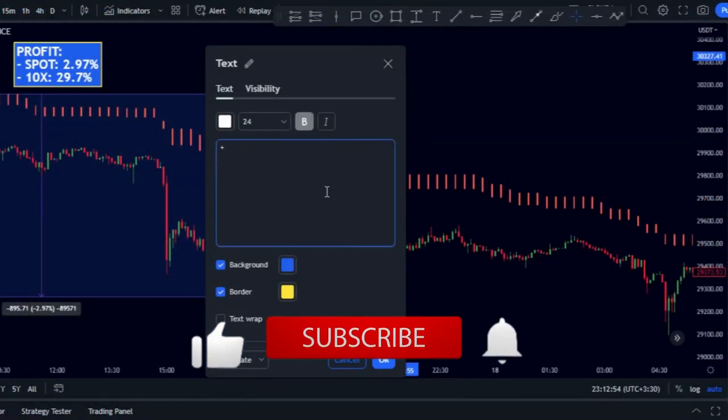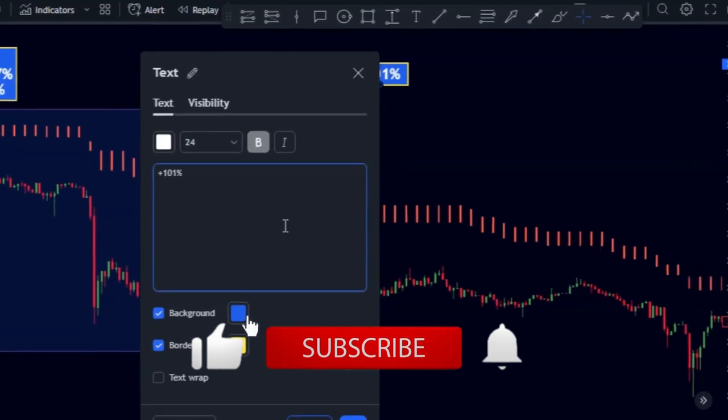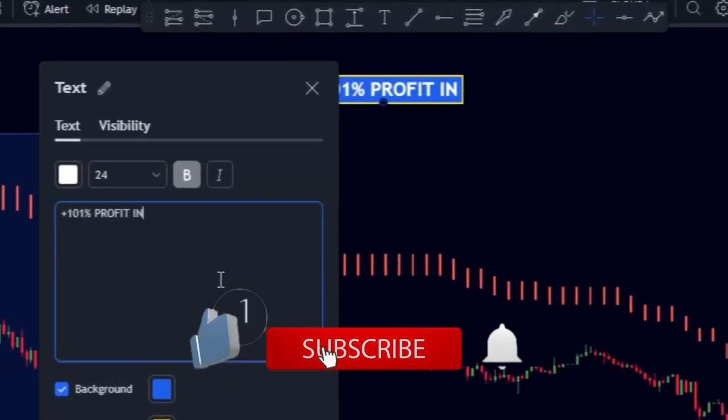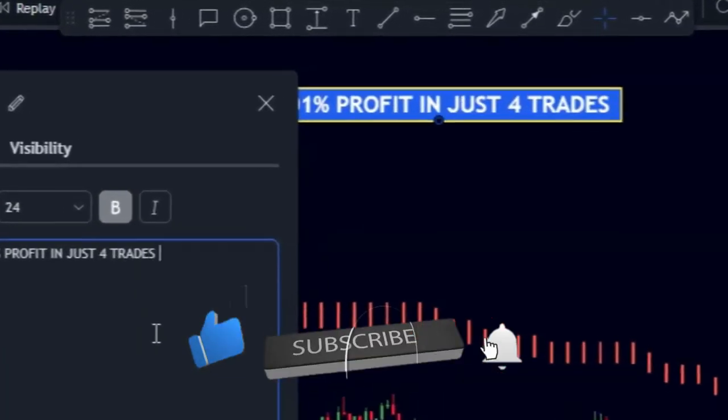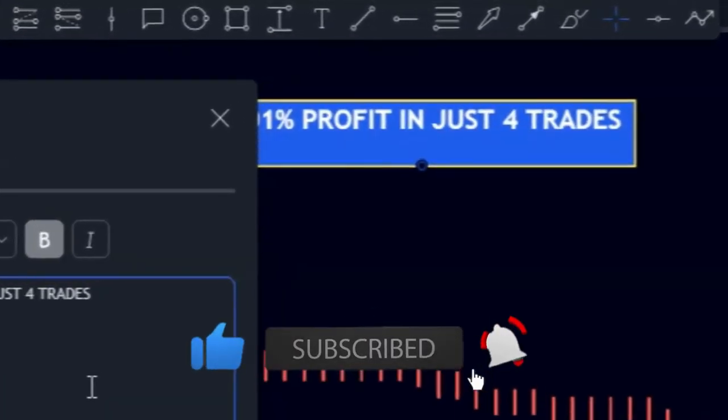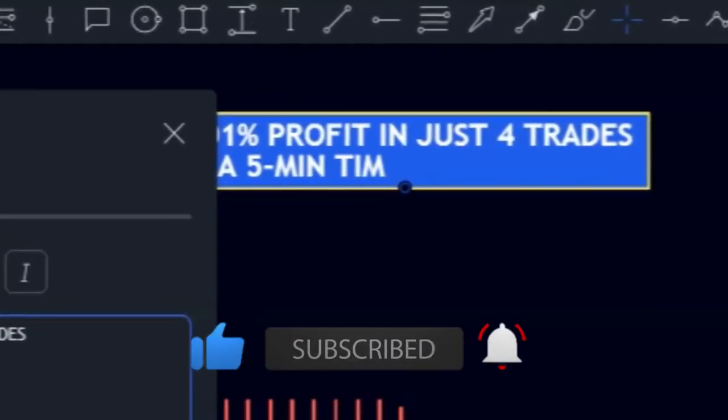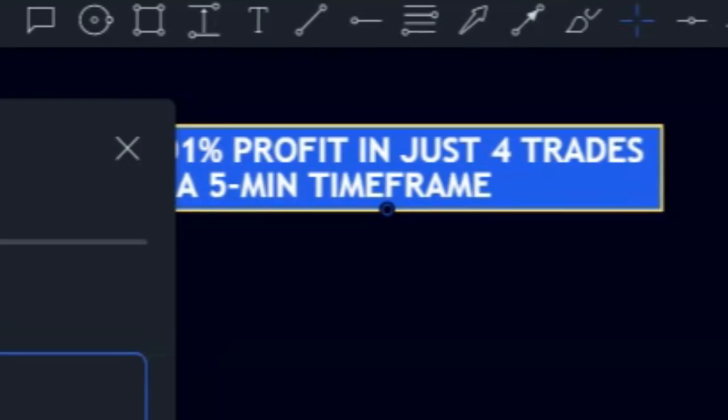As you can see, by taking only 4 trades on this Bitcoin chart, we achieved 100% profit.